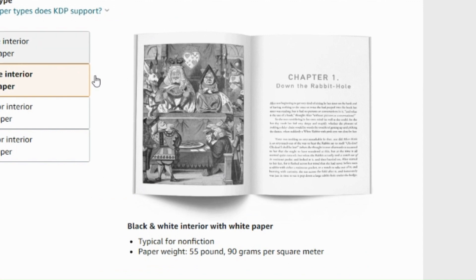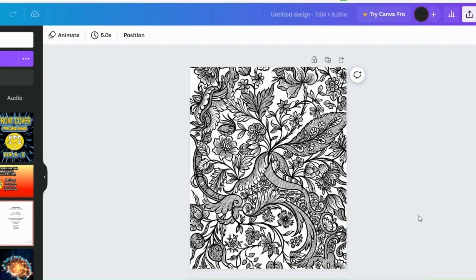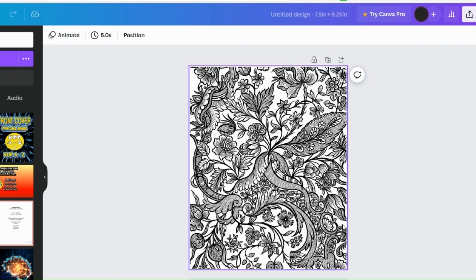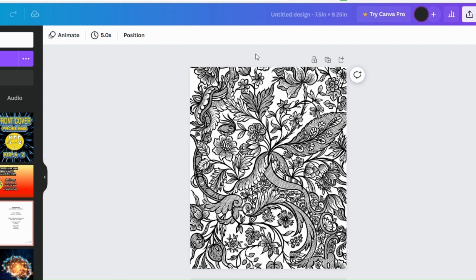So this page here in the example that KDP have does not have bleed. You'd normally need to use bleed if you were doing something like a coloring page like this, which is where the image goes all the way to the edge. Now for this design, it's saying 7.5 by 9.25 inches and that unfortunately will be the wrong size.